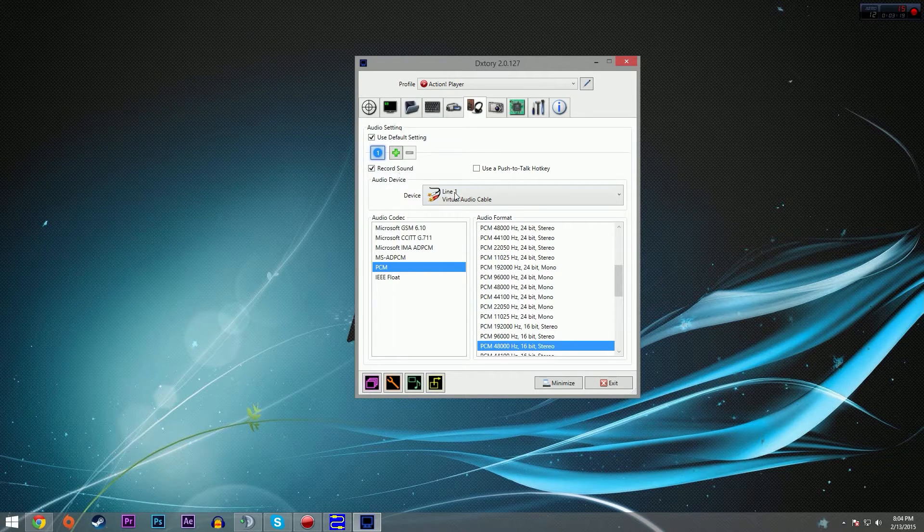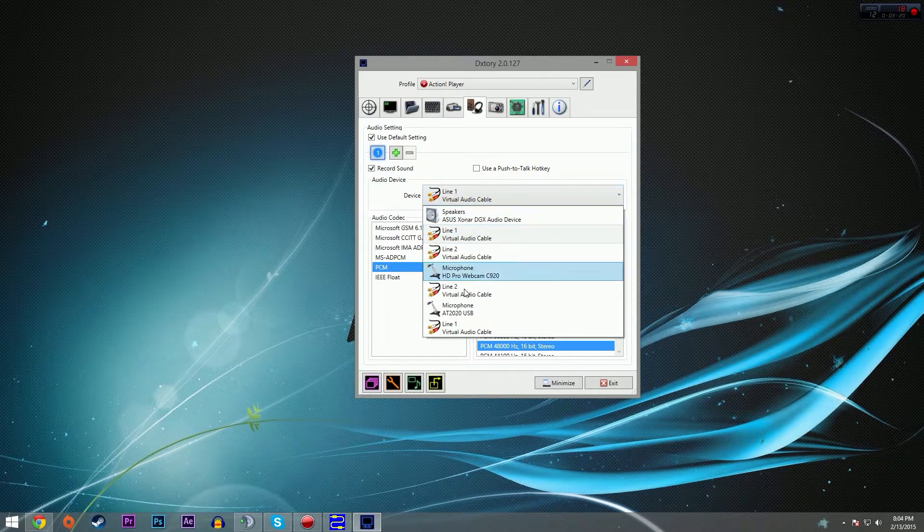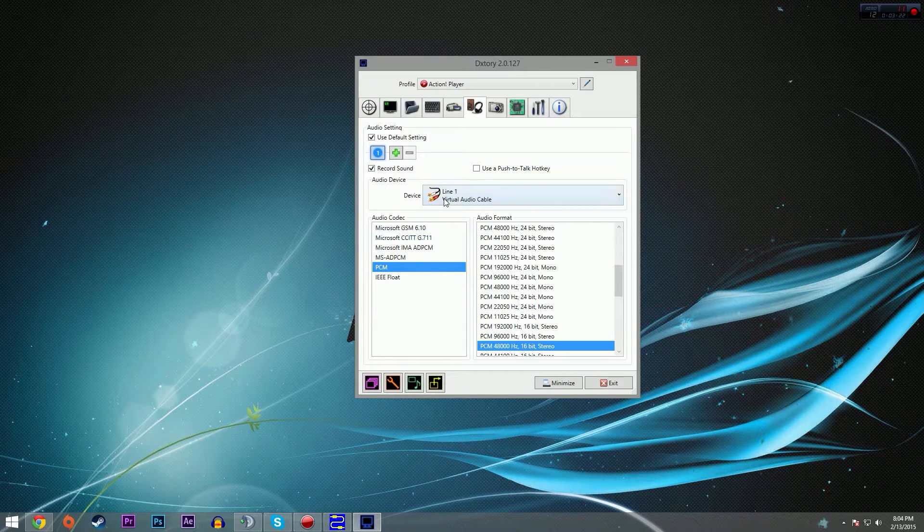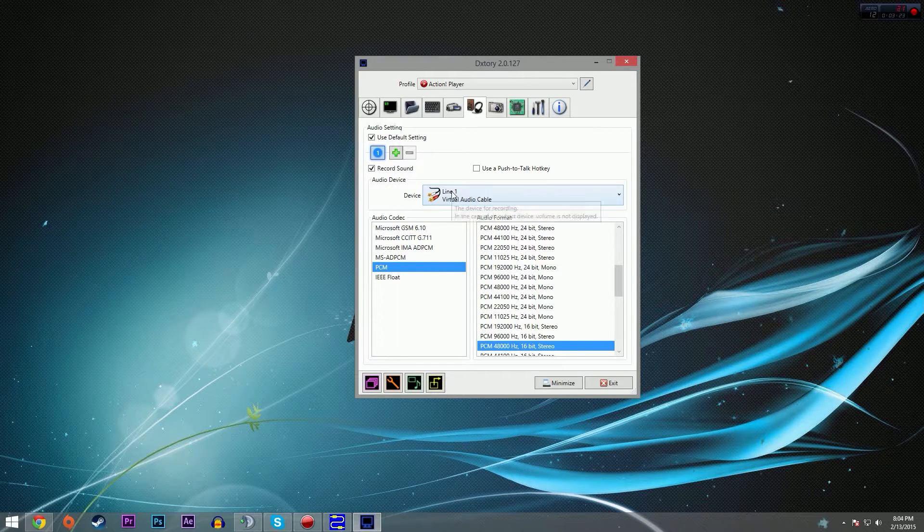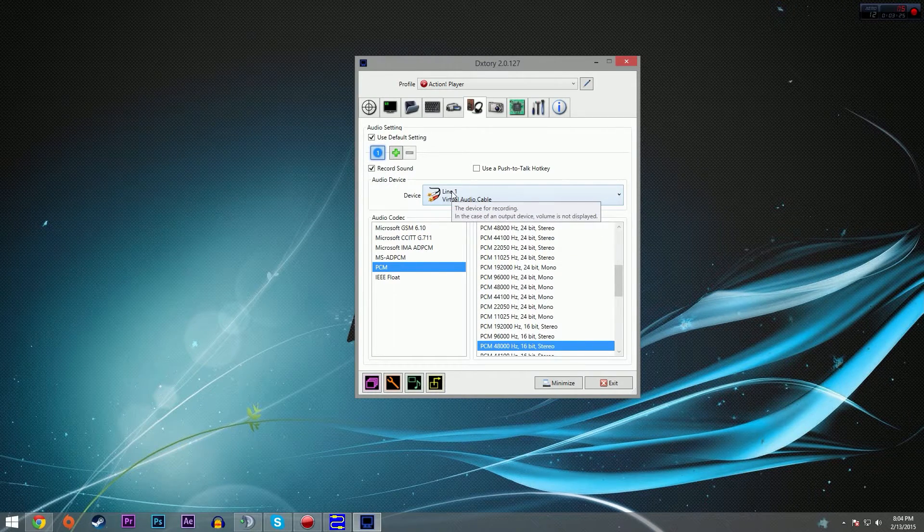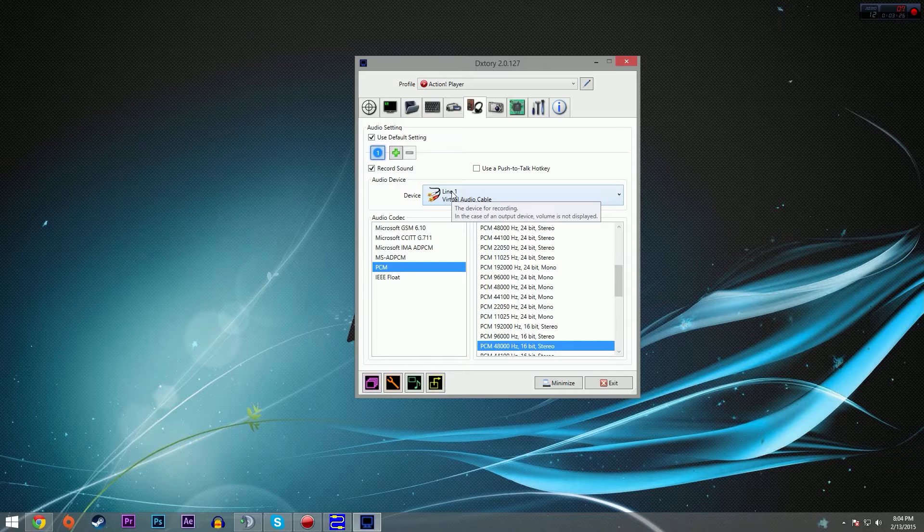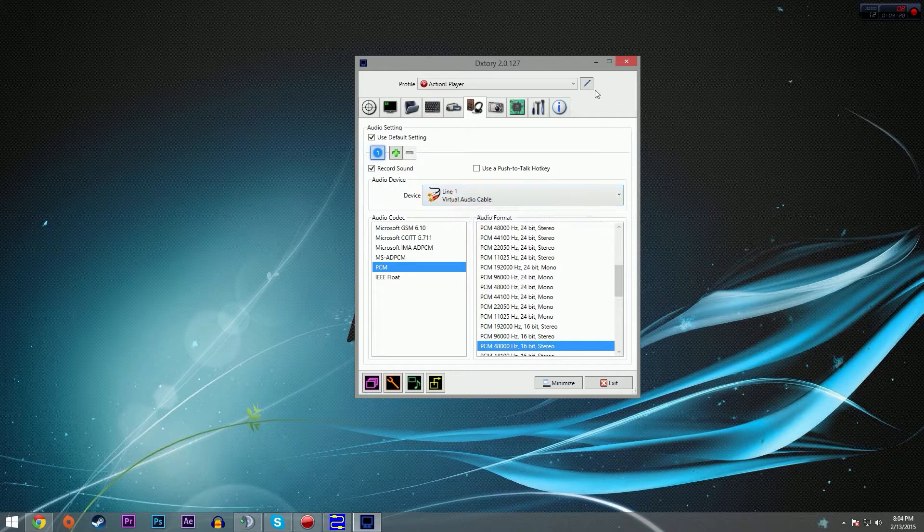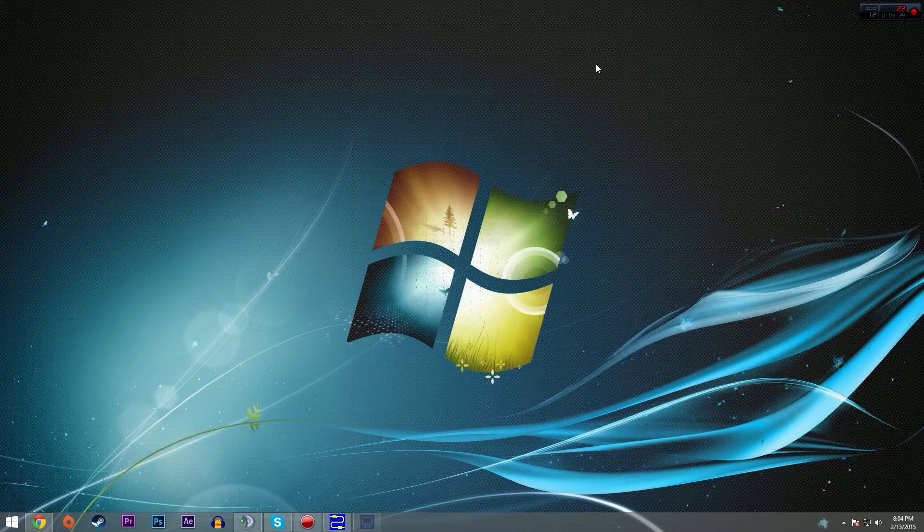Under the audio tab on DxStory, we have one audio device set up, and we're going to set that to line one, because again, line one is the device that has all of the game sound coming into it, and no Skype or TeamSpeak audio. That's all we have to do.